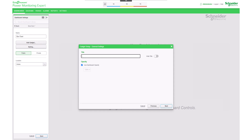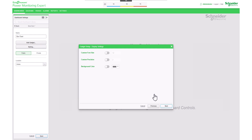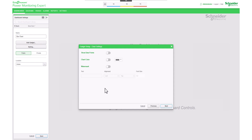After providing a title for the gadget — such as 'Electrical Energy Comparison by Zones' — and choosing the desired level of opacity, proceed to the next step. At this stage, you have the option to customize the font, precision, and color, but for now let's move on.